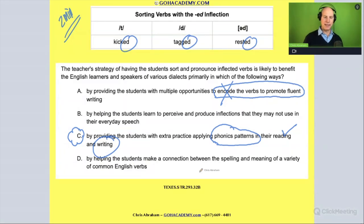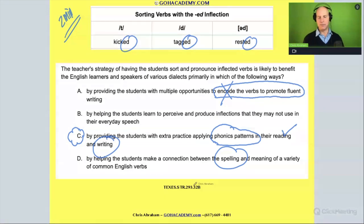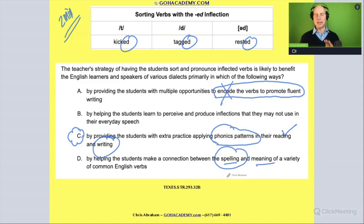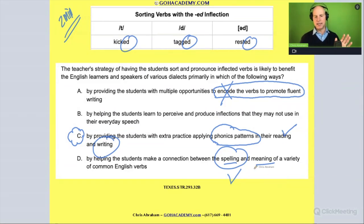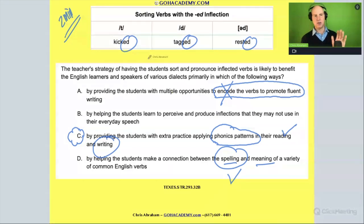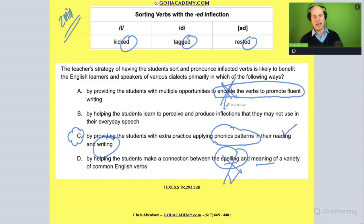Answer D: by helping students make a connection between the spelling and the meaning of a variety of common English verbs. The spelling is the same — it's past tense. They're sorting based on sound, not spelling. So it's not that.